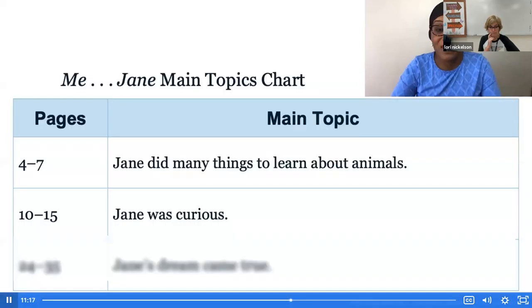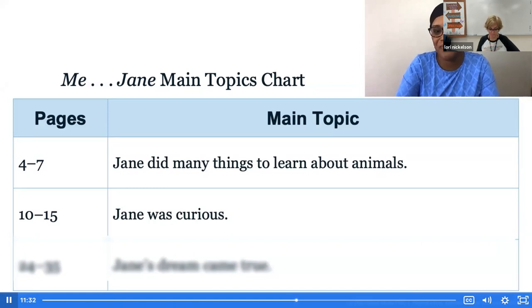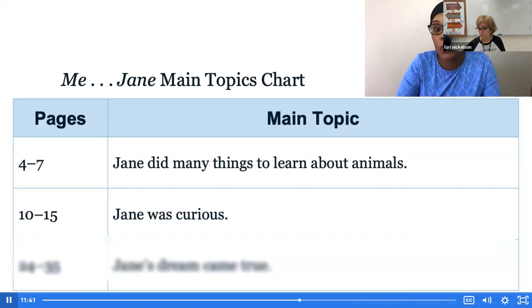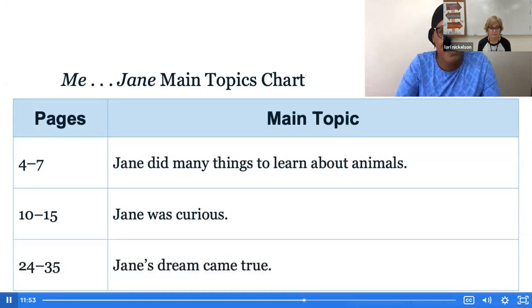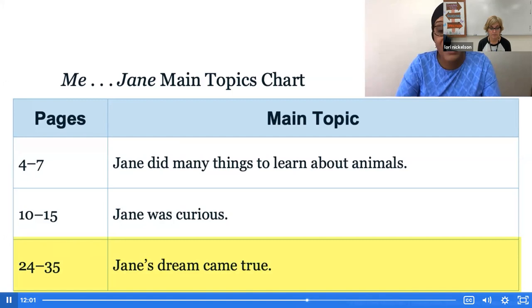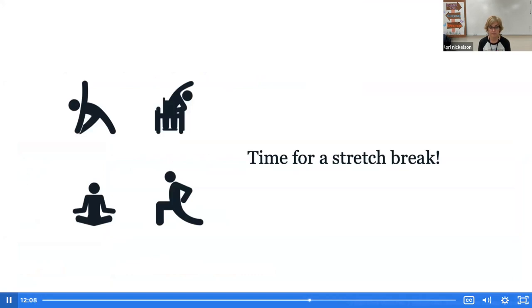Let's think about what we heard and the main topic. What was Jane's dream? To work with animals. We heard key details about how she dreamed of living with and helping animals, and details about how she wanted to do that work in Africa. What happened to her dream? Her dream came true. So the main topic for this section of text is Jane's dream came true. If you need to, pause the video to take a moment to stretch or take a quick break.